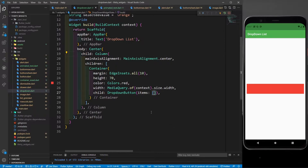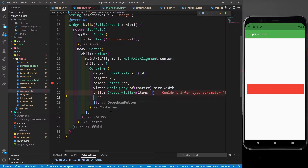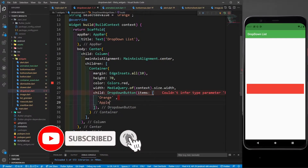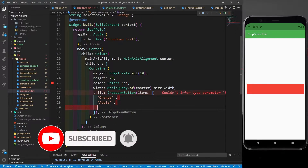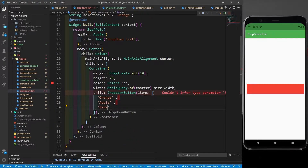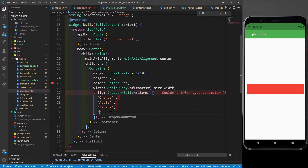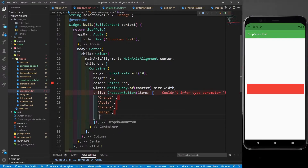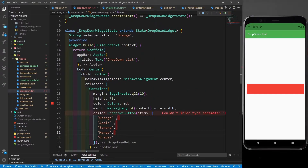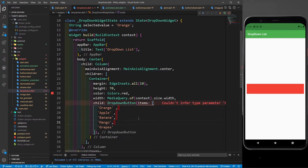In the items I have to define the list of fruits. The first one should match the initial value — orange. Then apple, banana, mango, and grapes. Whenever the user selects apple or banana, this selected value should change — that's what we are going to implement.